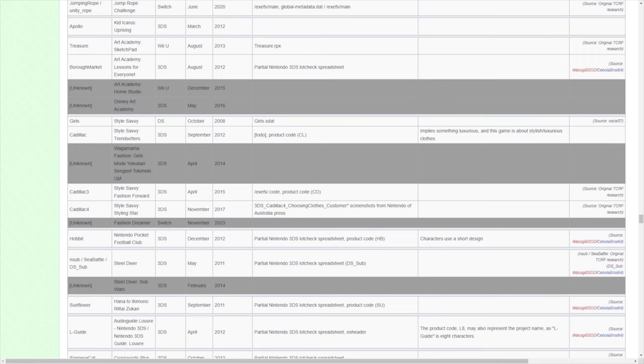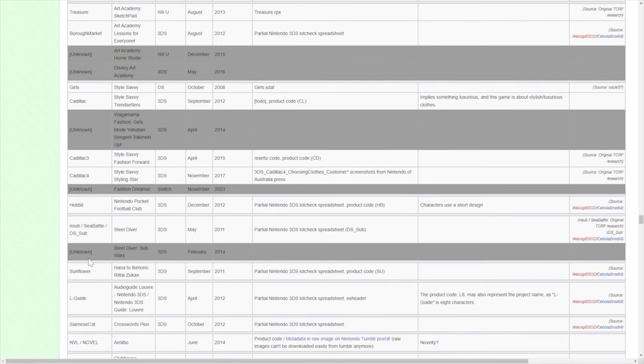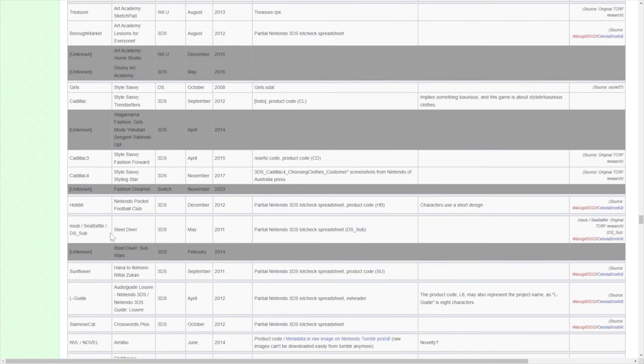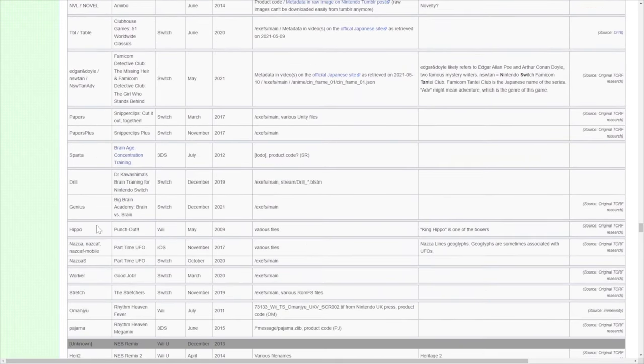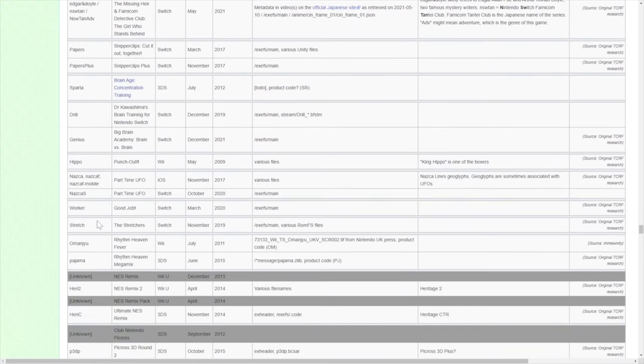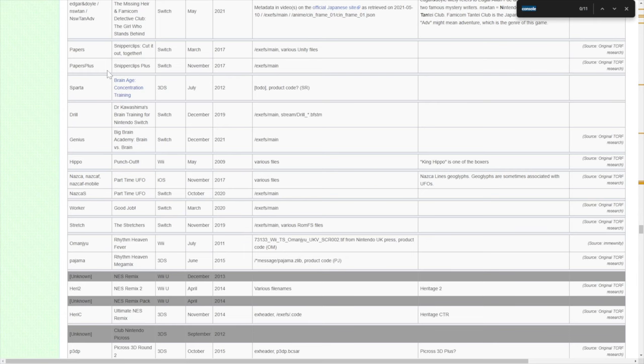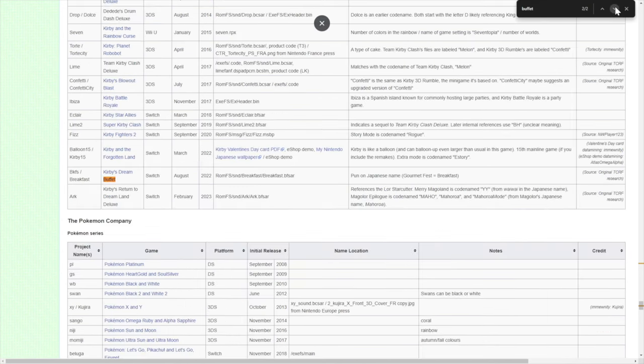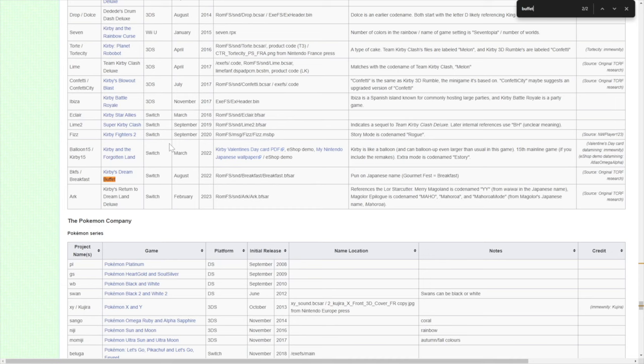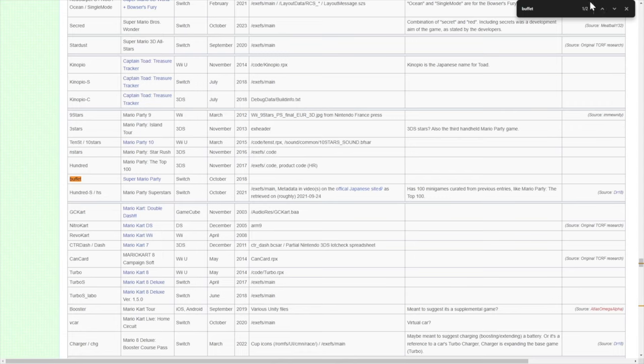There was one game on this list I really wanted to get to because honestly it seems at least tangentially related, and that has to do with a buffet-type thing. Because we're talking about Banquet. You see that Buffet was related to Super Mario Party, and if you go down to the next one you'll obviously see that Kirby's Dream Buffet's codename was Breakfast. So I find it interesting that the only codename that seems similar to Banquet would be Buffet, which was for Super Mario Party.